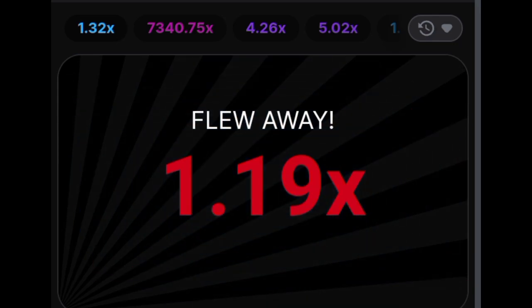Players can expect a 97% winning experience, further adding to the game's appeal.